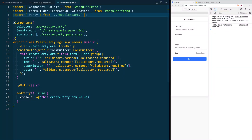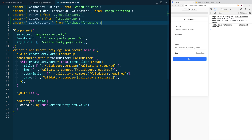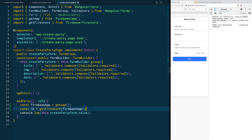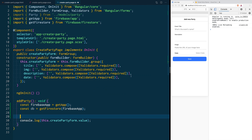To add our new objects to Firestore, first we need to get our database instance. For that we are going to import the getApp package from firebase/app and getFirestore from firebase/firestore. Once they are imported, we are going to go to our addParty function where we are going to get our Firebase application instance, and then pass that Firebase instance to getFirestore to get our database.